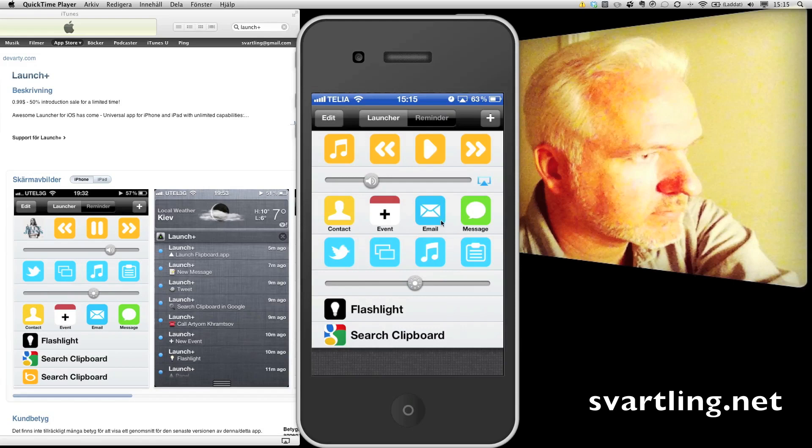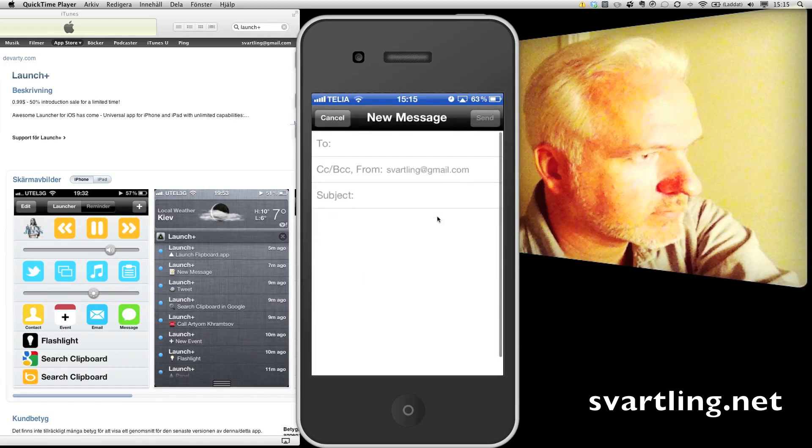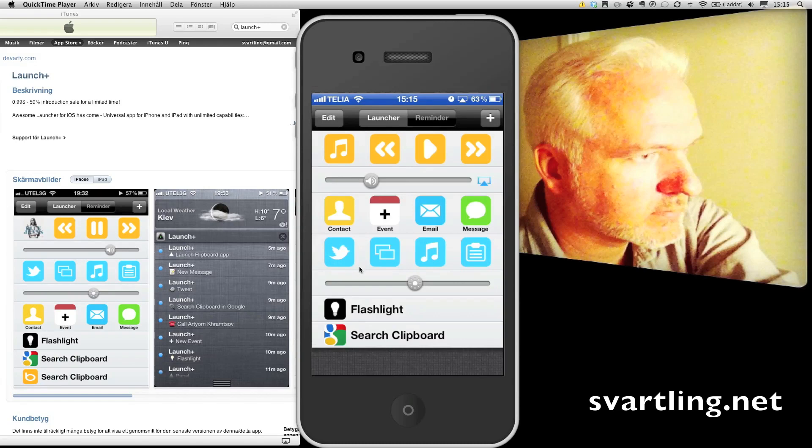For example, if I click on the email, you can very fast get this dialogue. You can email someone very fast. Looks great.